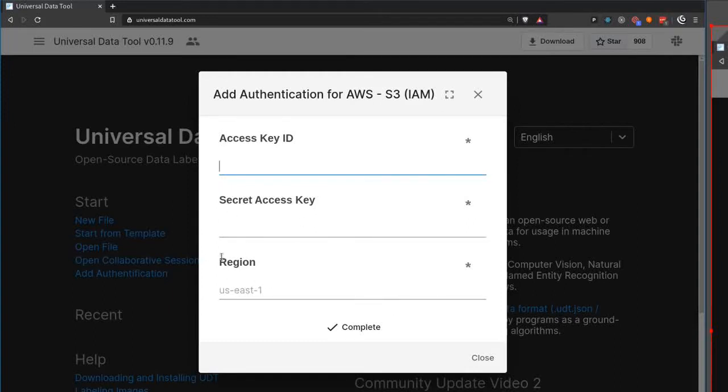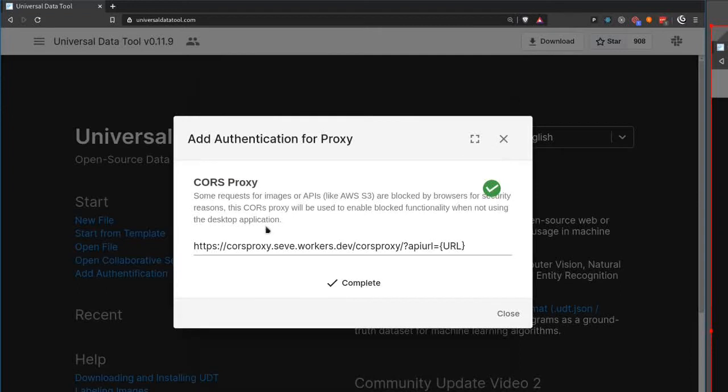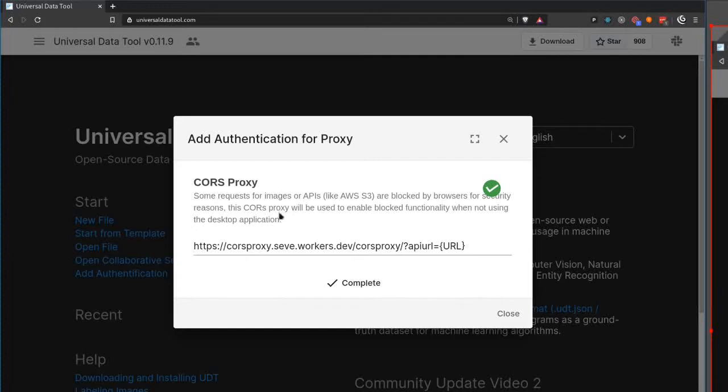The CORS proxy allows you to make requests for things where the cross-origin security rules don't allow you to access the resource. We introduced this this week because it'll allow us to use the AWS S3 API.